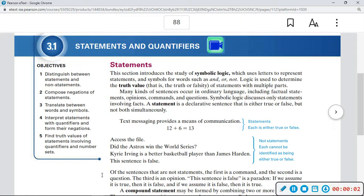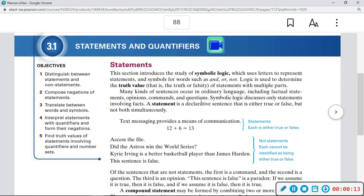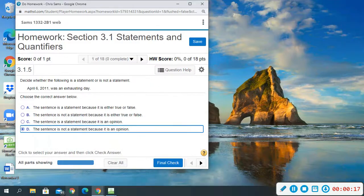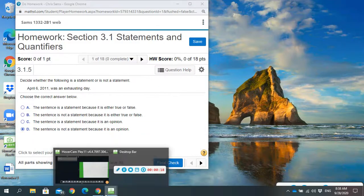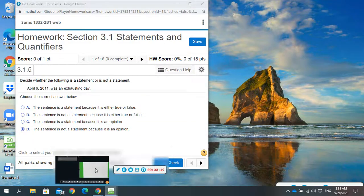All right, today we're going to be looking at 3.1 and right now I have the textbook pulled up. The first question is asking us about statements, so I'm not actually writing down the definitions but I want you to be able to come to the textbook and see them. Let me show you just how I got here.